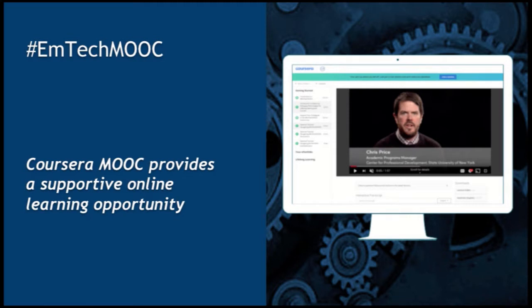It's housed in the Coursera platform, and it provides a supportive online learning opportunity. Coursera is a platform pretty much similar to any learning management system. You have content, you have the ability to interact and discuss in discussion forums, and also quizzes.